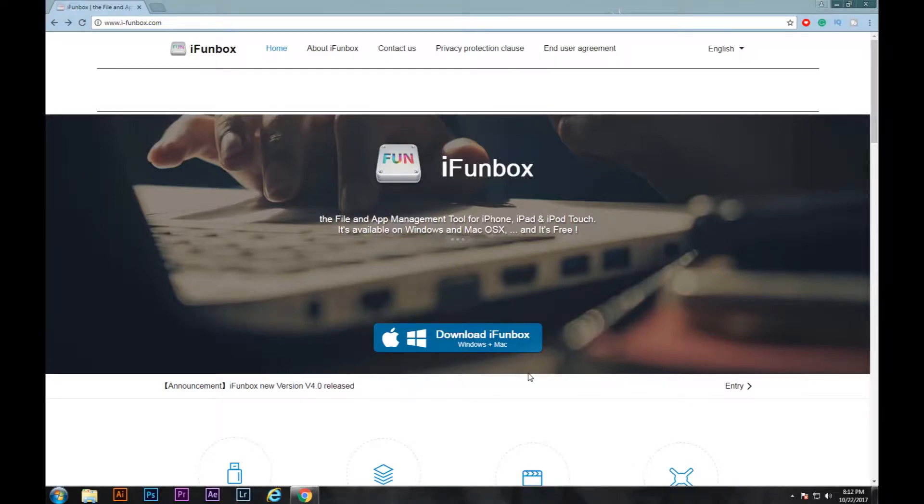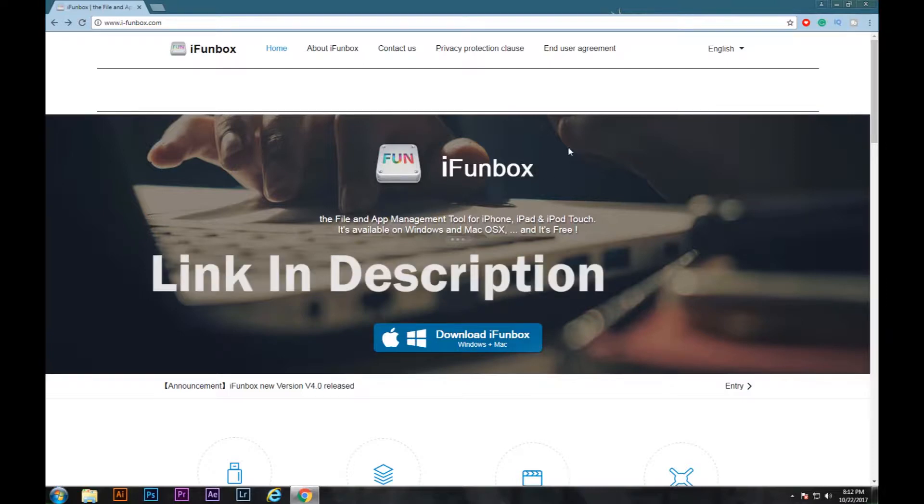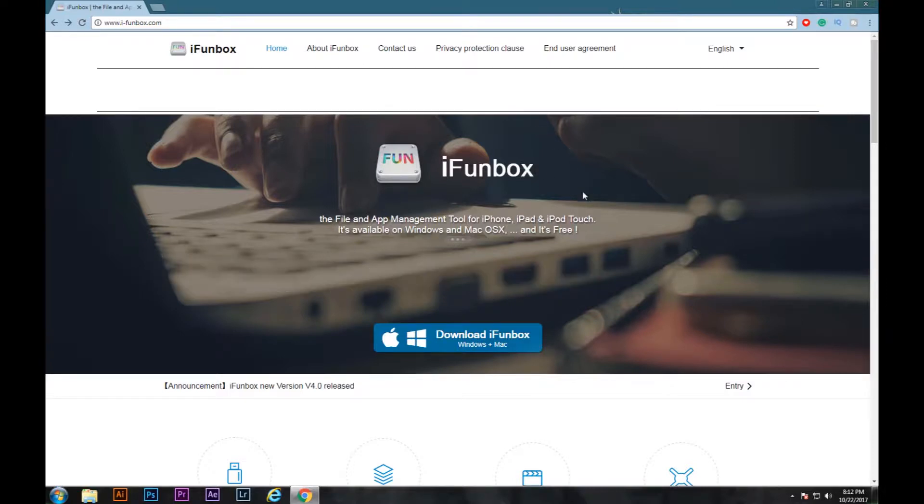What's up YouTube, this is Wasi here and today I'm going to show you how you can export images or videos from your iPad or iPhone to your PC. So let's begin. First of all, you're going to download a software called iFunbox. The link for the software will be in the description.